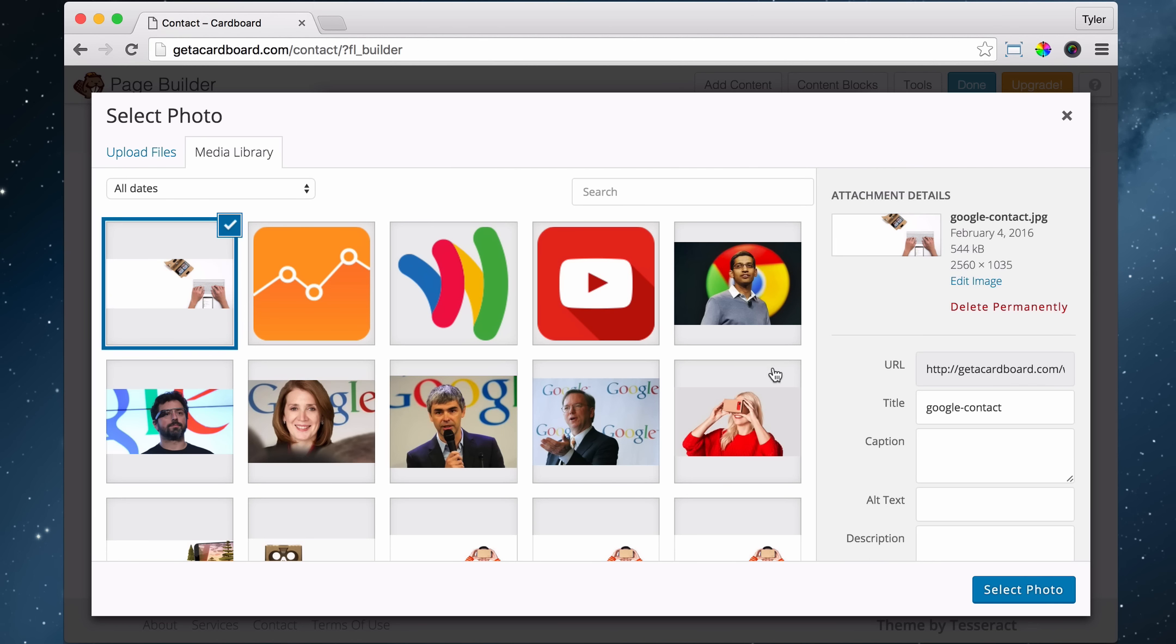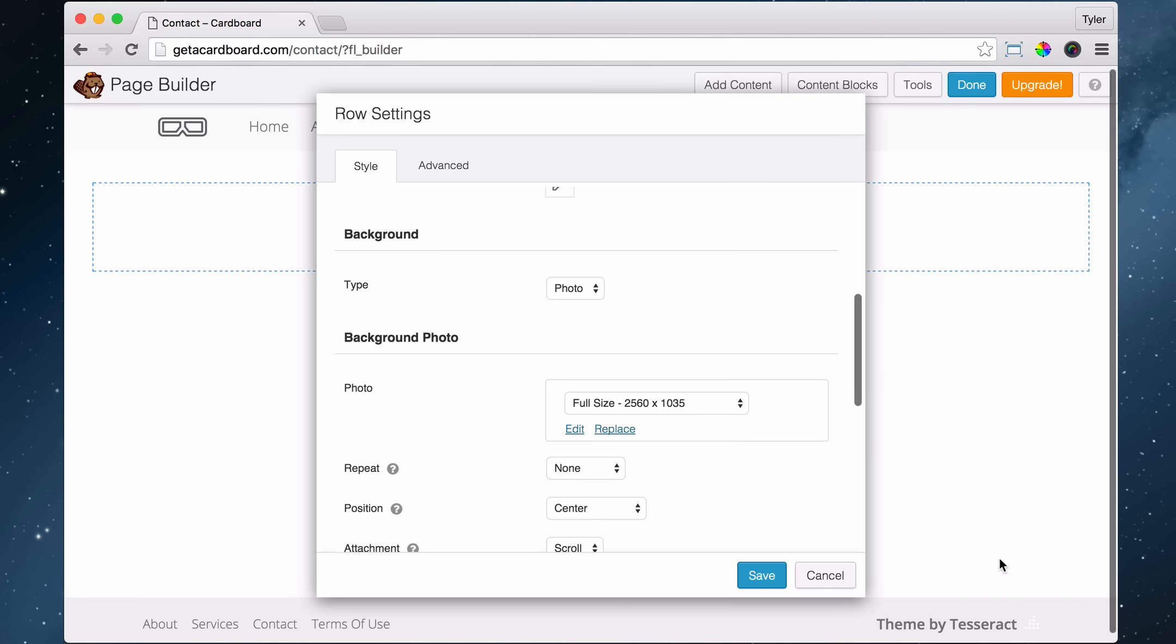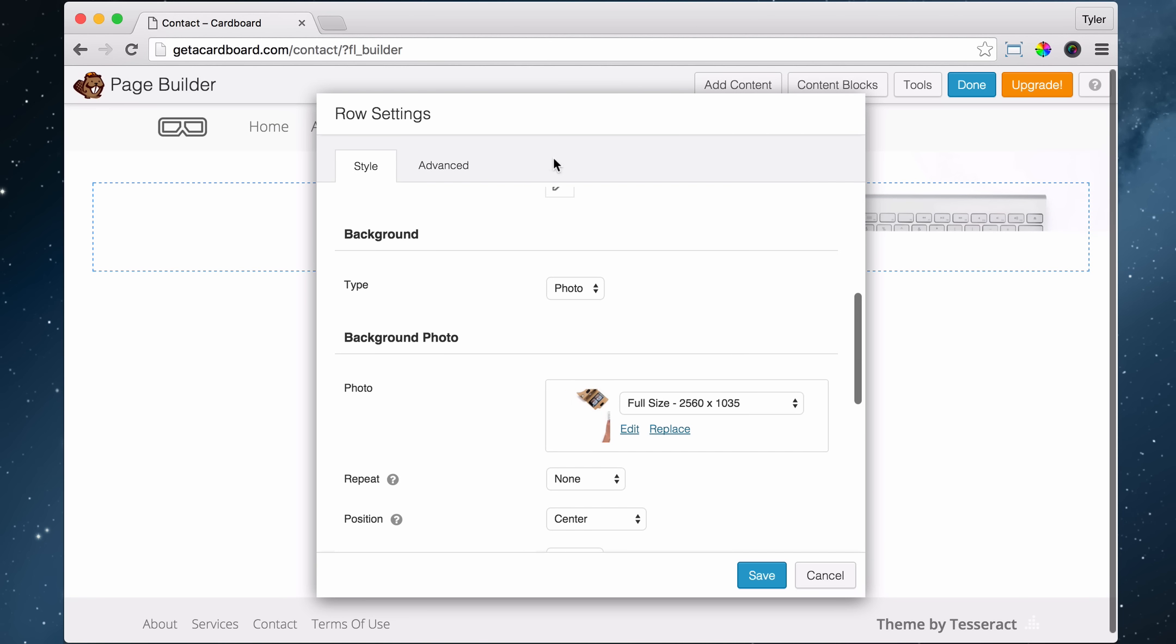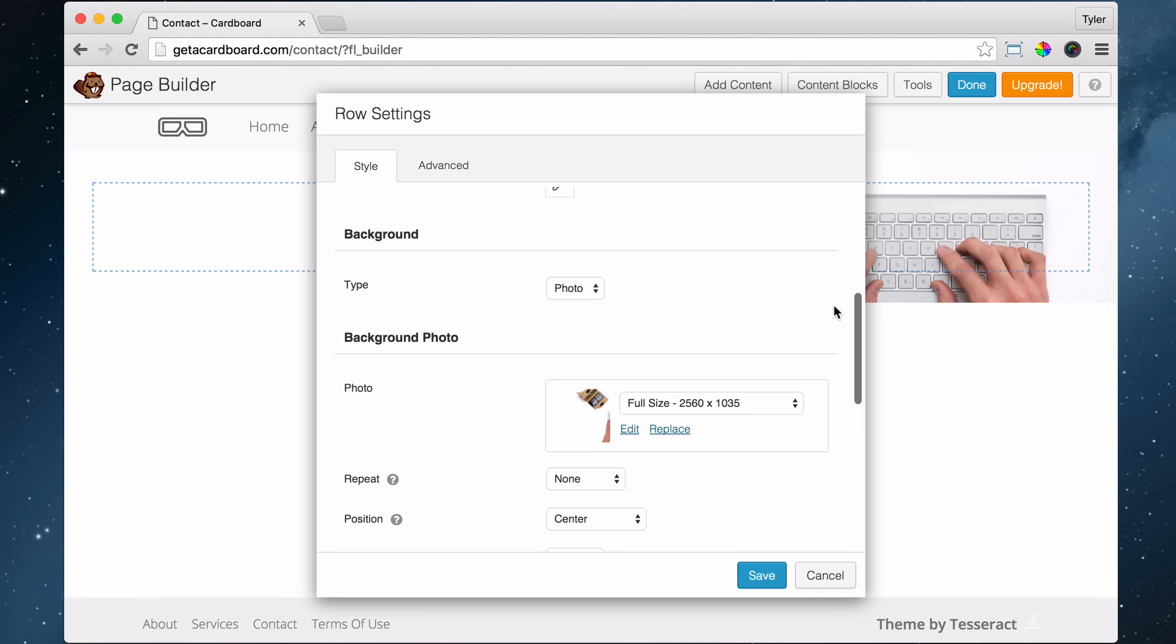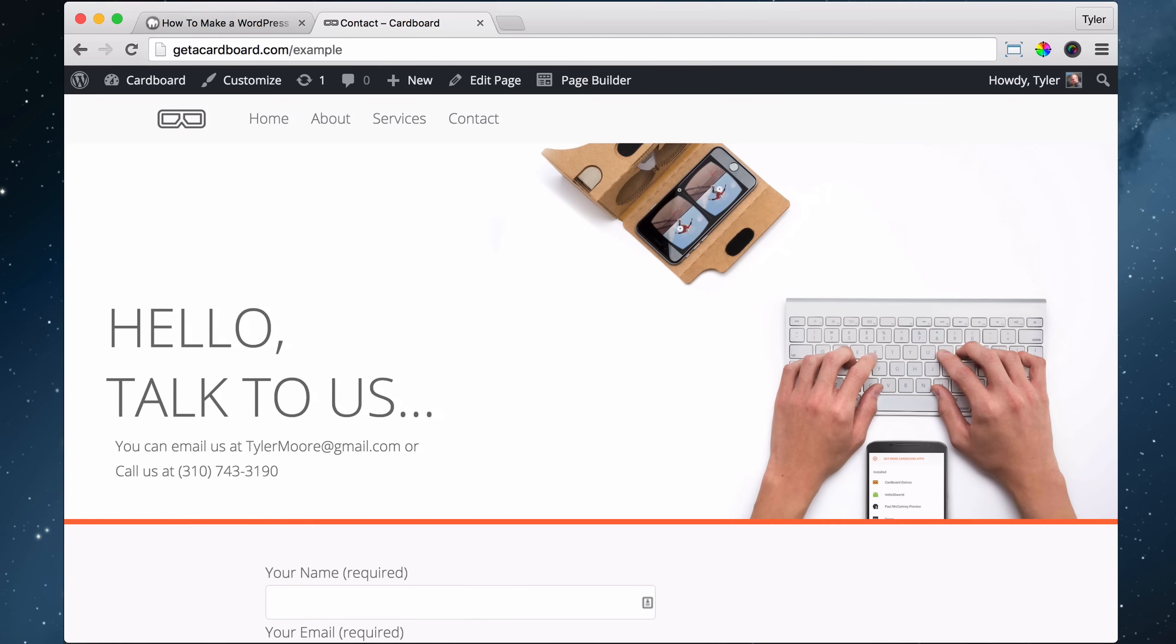All right, once that is uploaded, press select photo, and that should go in there. You see it? It's small, but it's in there. And what we're going to do now is add in that orange bar at the bottom that will separate our page. If you don't remember what that looks like, here is the orange bar that we're going to add in.